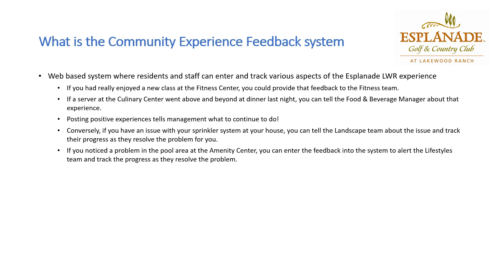Or, let's say you had dinner at the culinary center last night and the server went well above and beyond. You can tell a food and beverage manager about that experience so they can give that feedback to the server. Posting positive experiences tells our management what they should continue to do and reinforces what we consider good behavior.